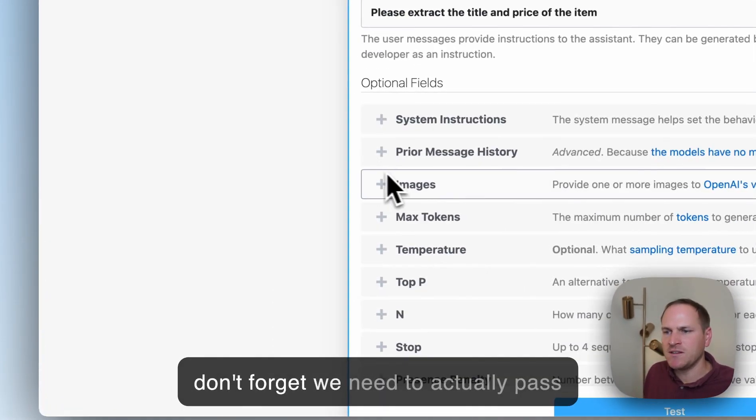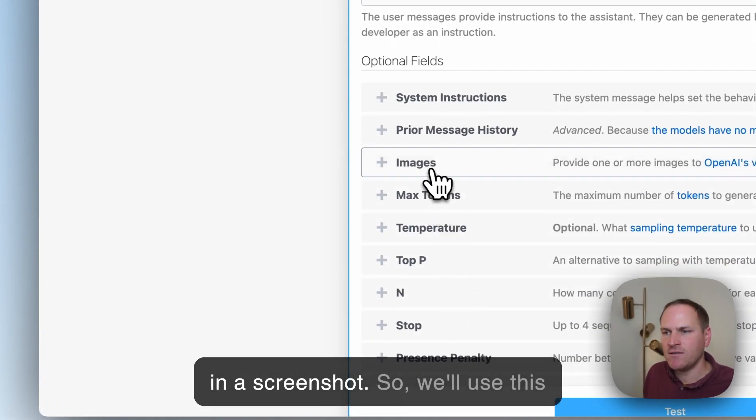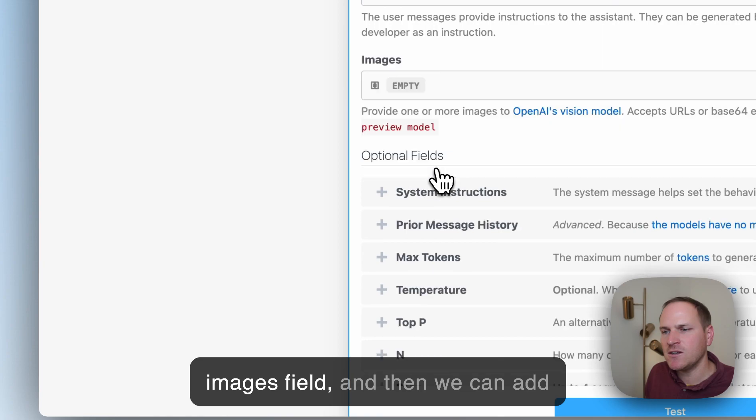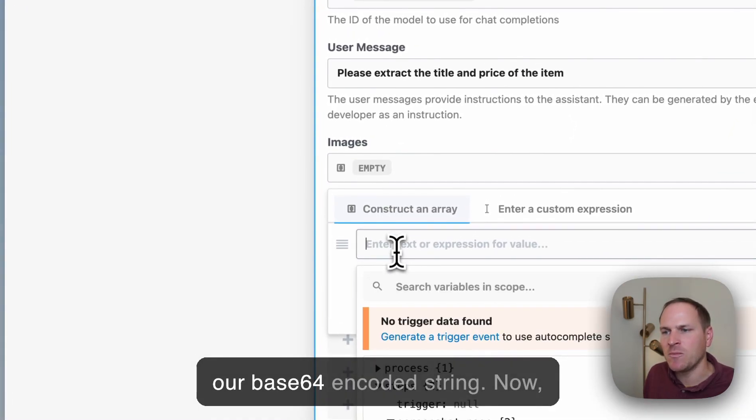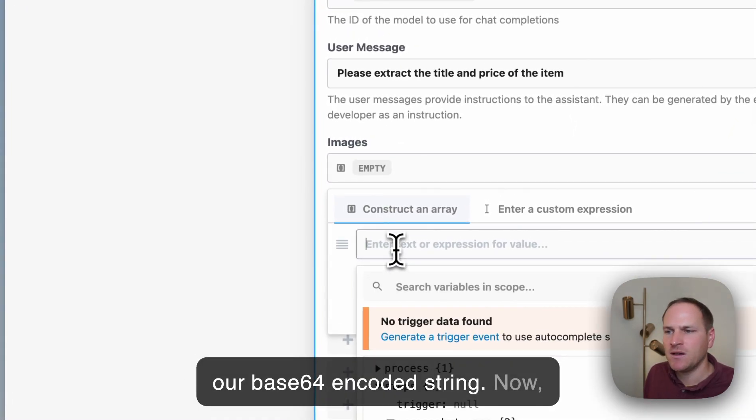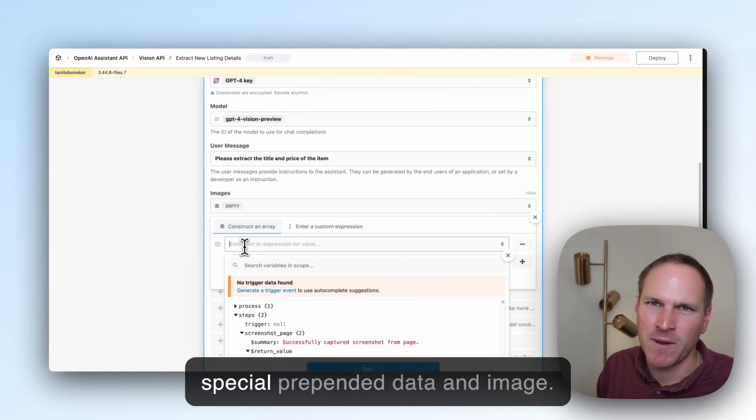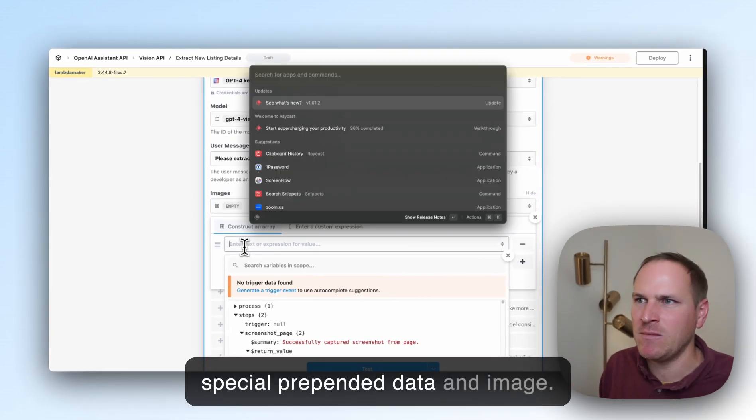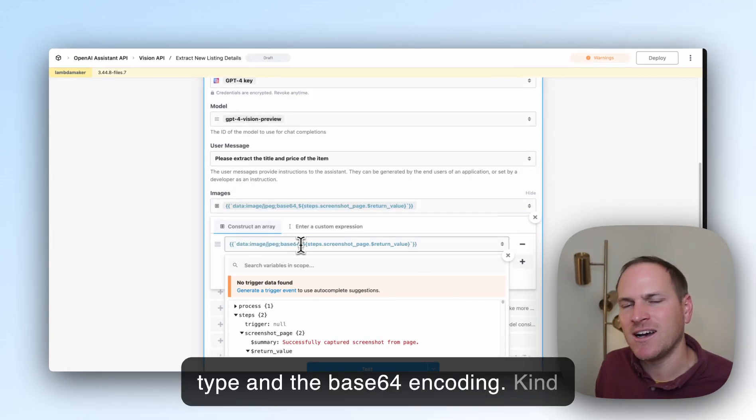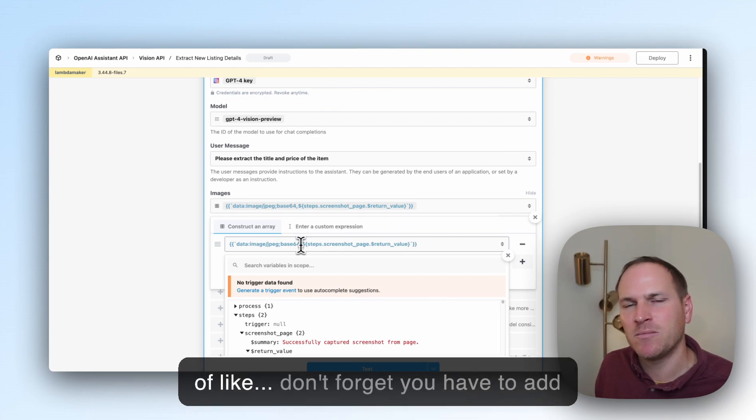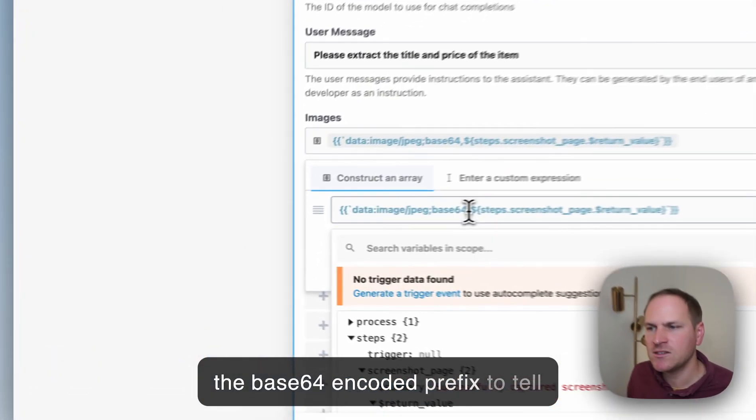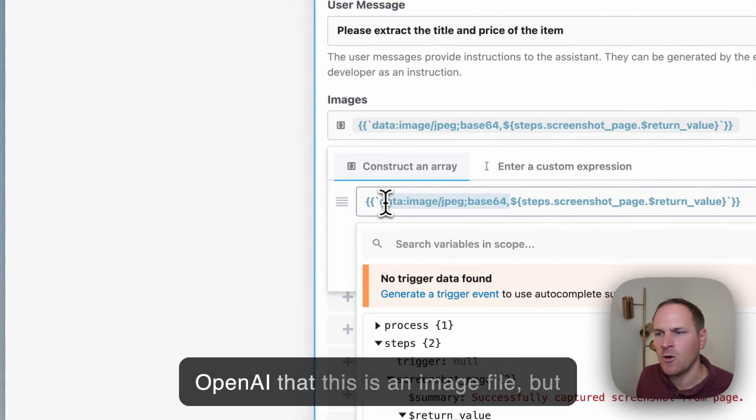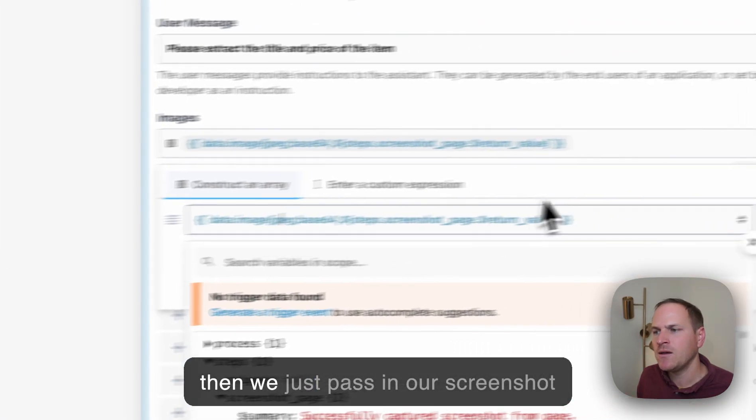Don't forget, we need to actually pass in a screenshot. We'll use this images field, and then we can add our Base64 encoded string. You have to add the special prepended Base64 prefix to tell OpenAI this is an image file.